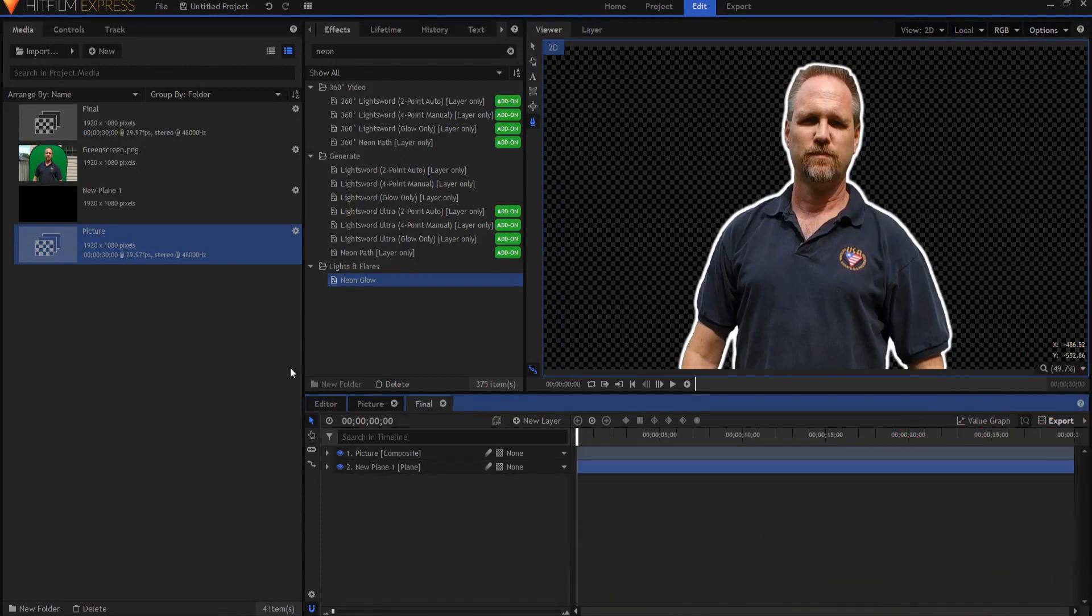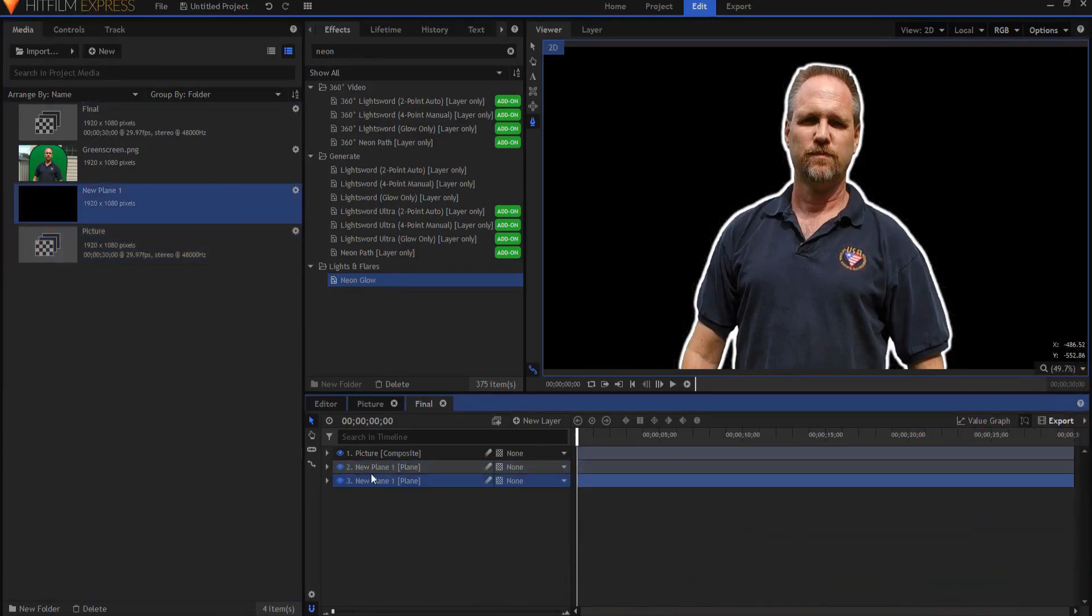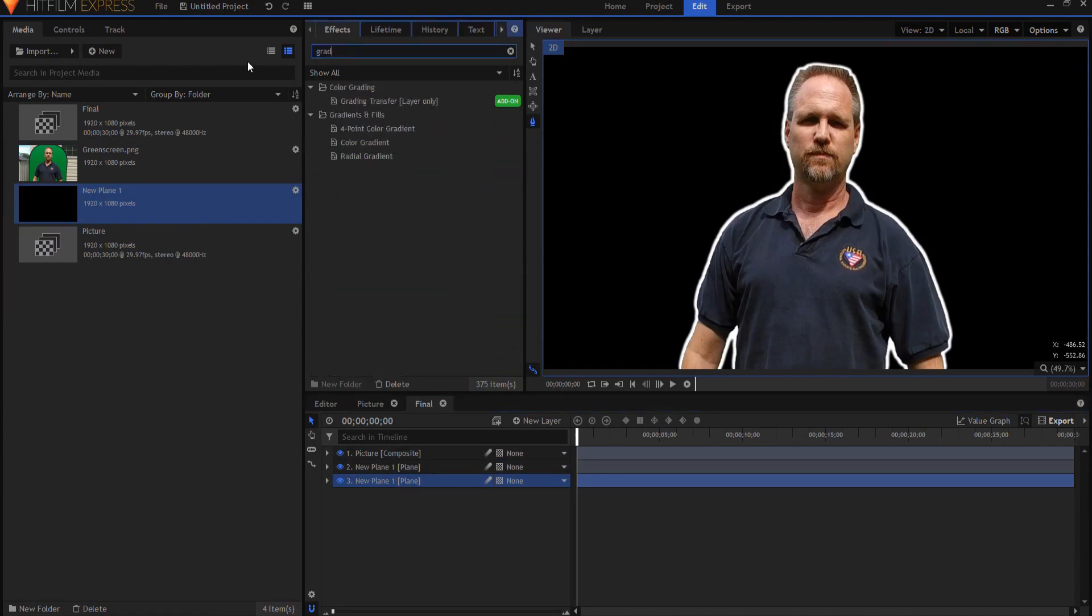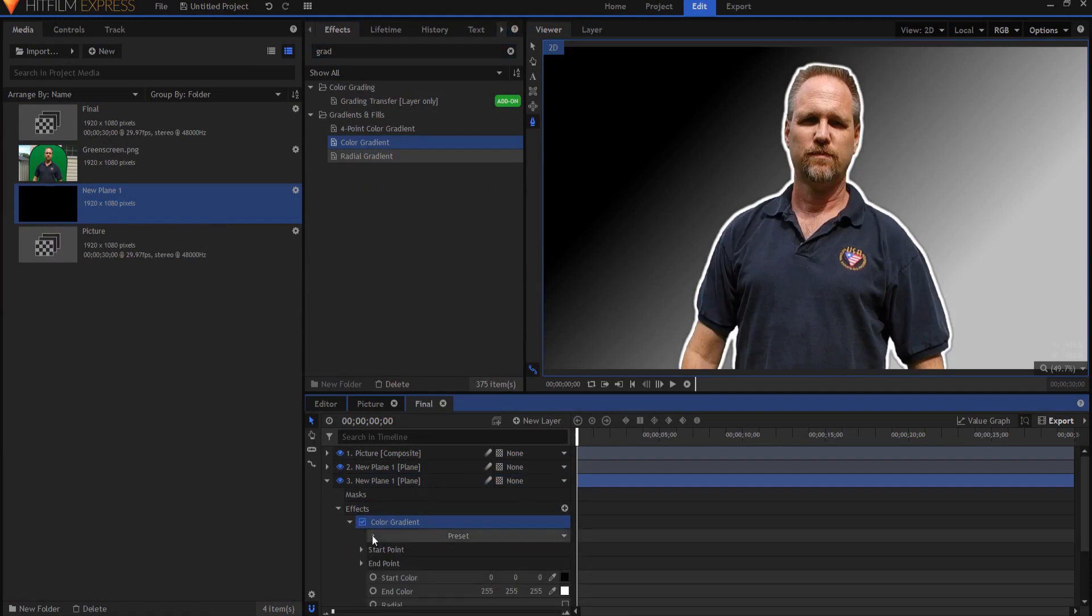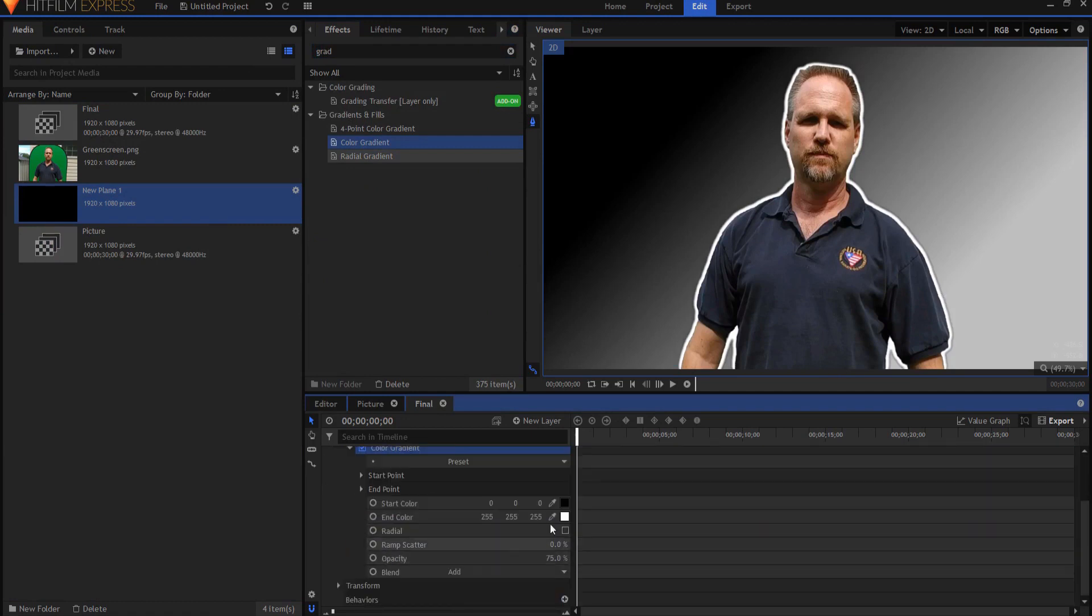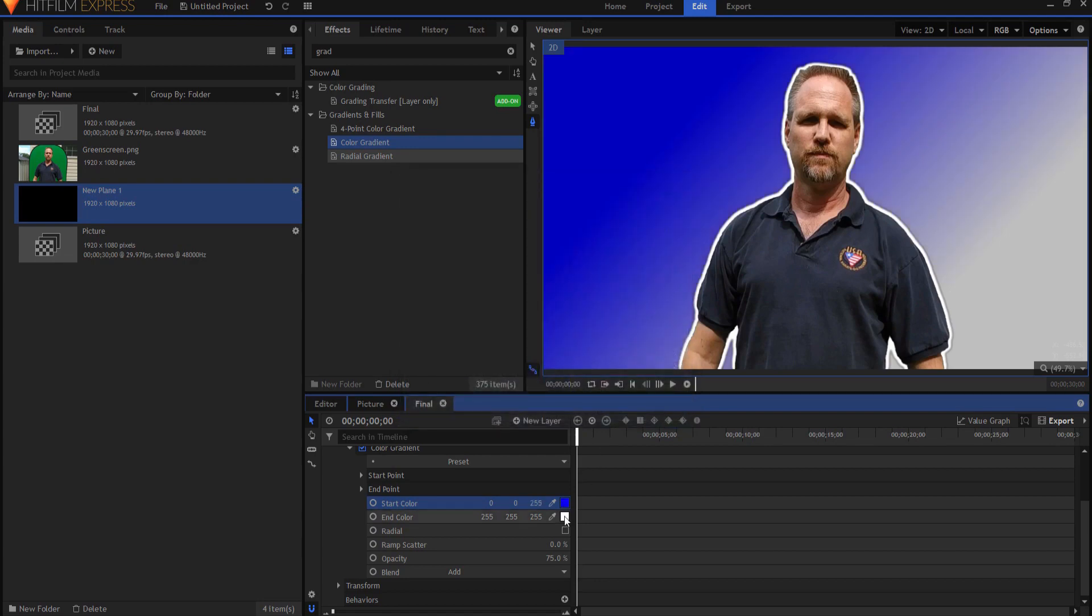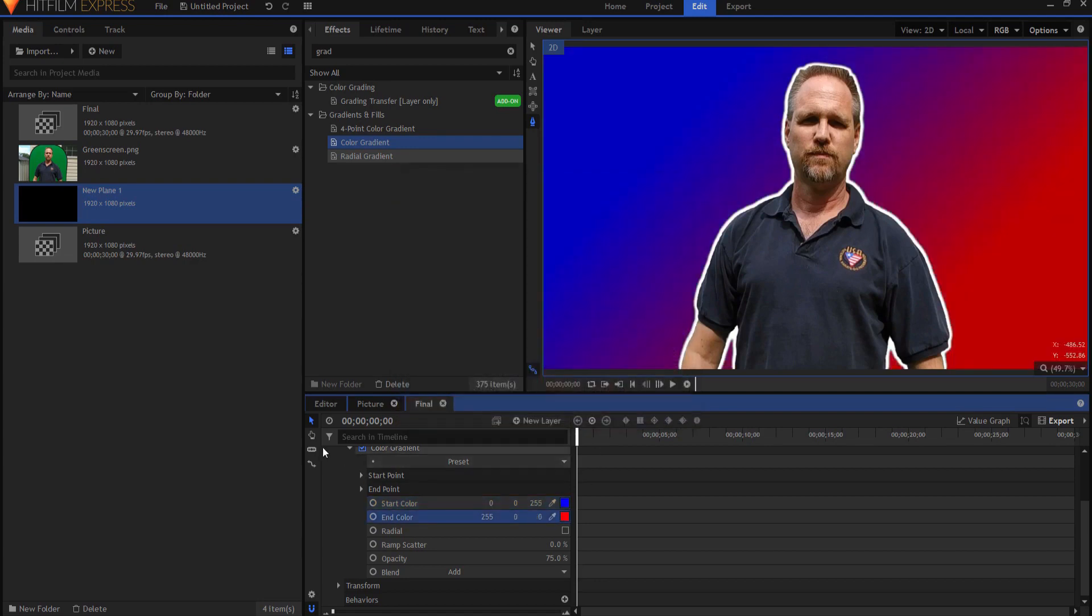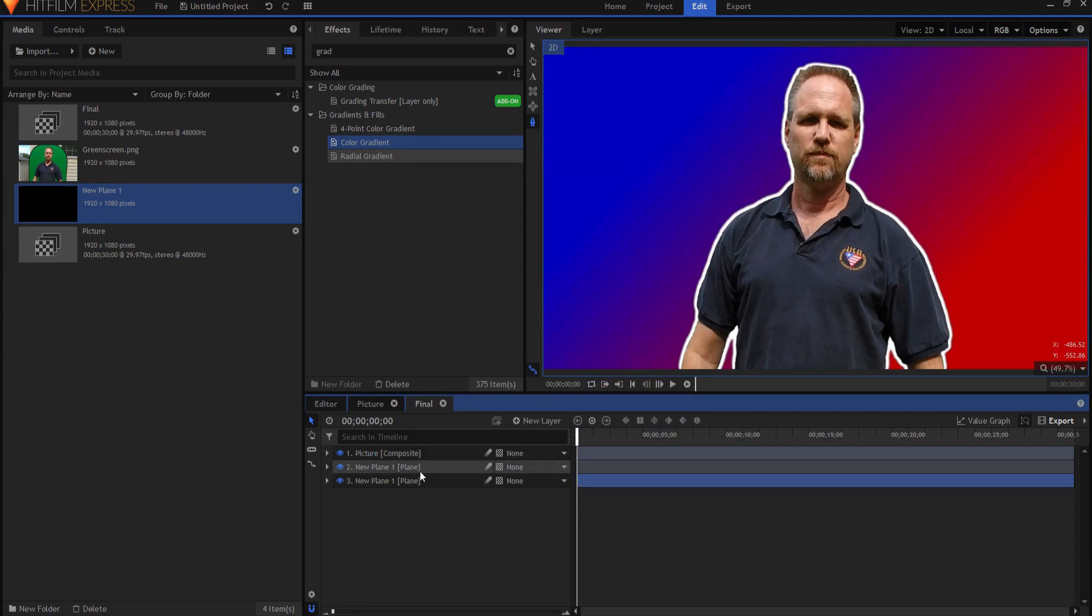Now I can add a background. I'll use my plane again and I will just throw in a color gradient effect and if I feel like it maybe I'll go say blue to red or something like that. So you can see how the outline is here.